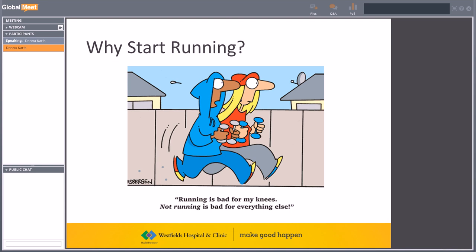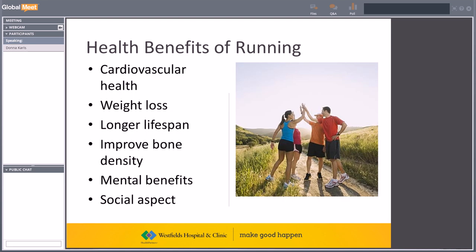So why start running? While a common myth is that running is bad for your knees, recent studies have shown that runners are no more likely than non-runners to develop osteoarthritis of the knee. Understanding and maintaining proper form can help reduce the risk of developing knee pain. Running also comes with many health benefits: it improves cardiovascular health, can aid in weight loss, increases longevity of life, improves bone mineral density, provides mental benefits through stress relief, and offers a social aspect — in most larger communities there is a running club you can join as a wonderful way to meet new people.